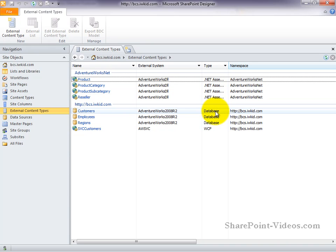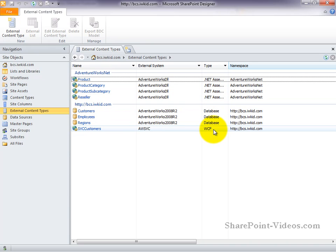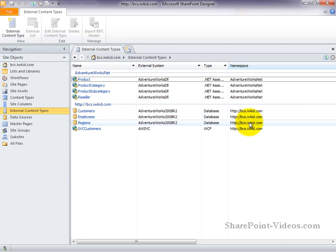In this case, a .NET assembly. Down here, you can see a database and a WCF external content type. And again, over here, you can see the namespace under which the external content type was created.